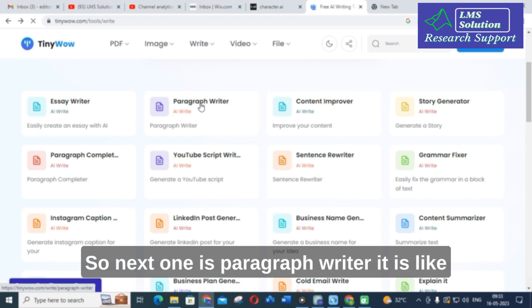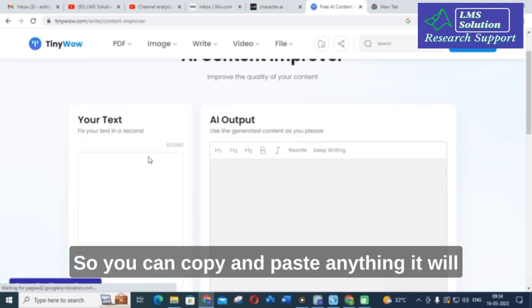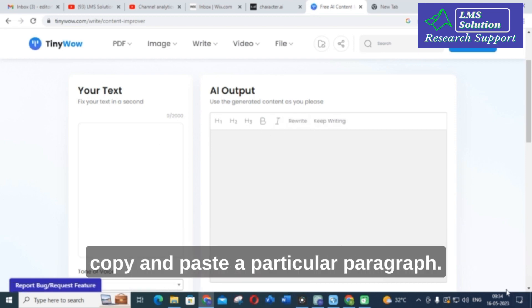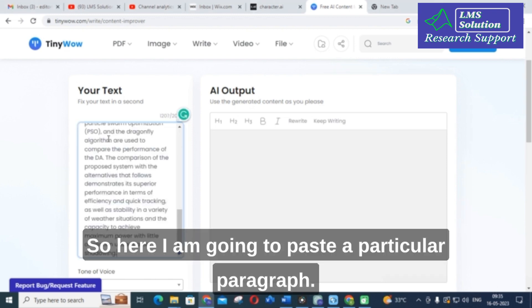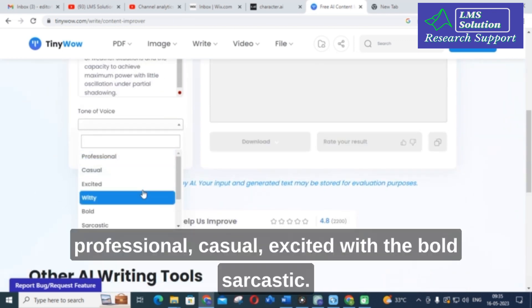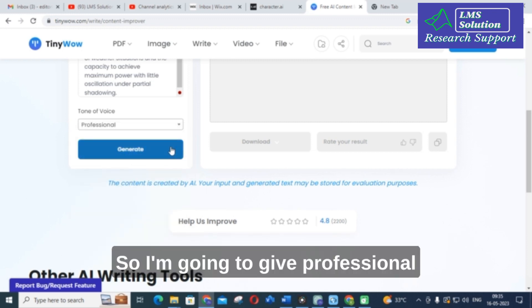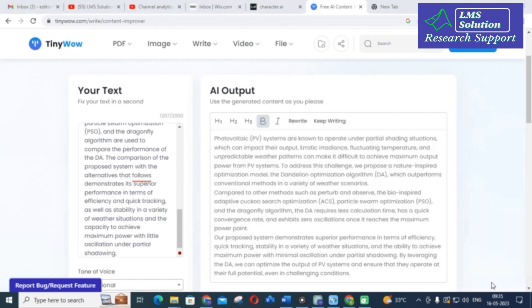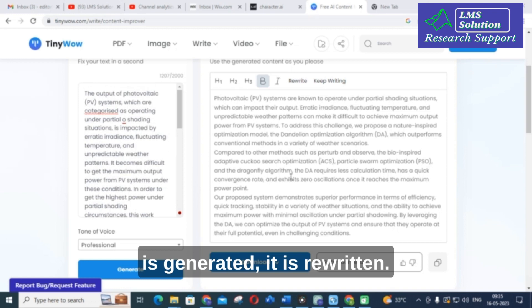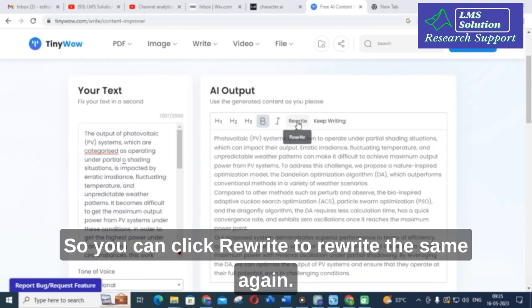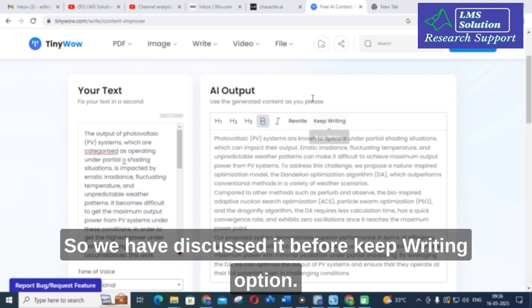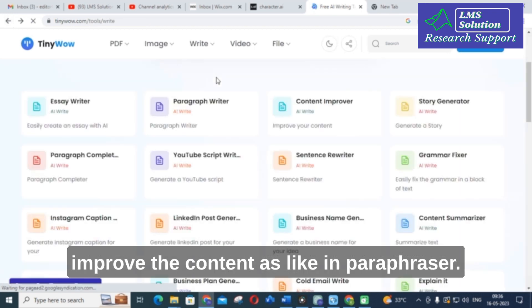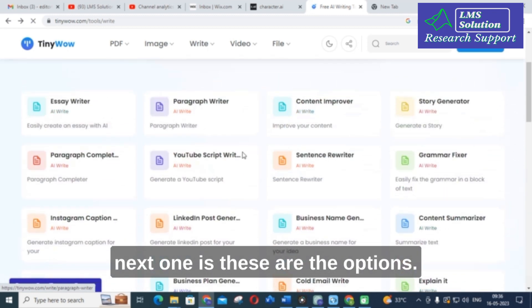The paragraph writer works similarly. The next important option is content improver — you can copy and paste anything and it will improve or rewrite your content. I am going to paste a particular paragraph. You can select the tone of voice: professional, casual, excited, witty, bold, or sarcastic. I am going to select professional and click generate. Here you can see the content is rewritten. You can also click 'rewrite' again or 'keep writing,' similar to a paraphraser.